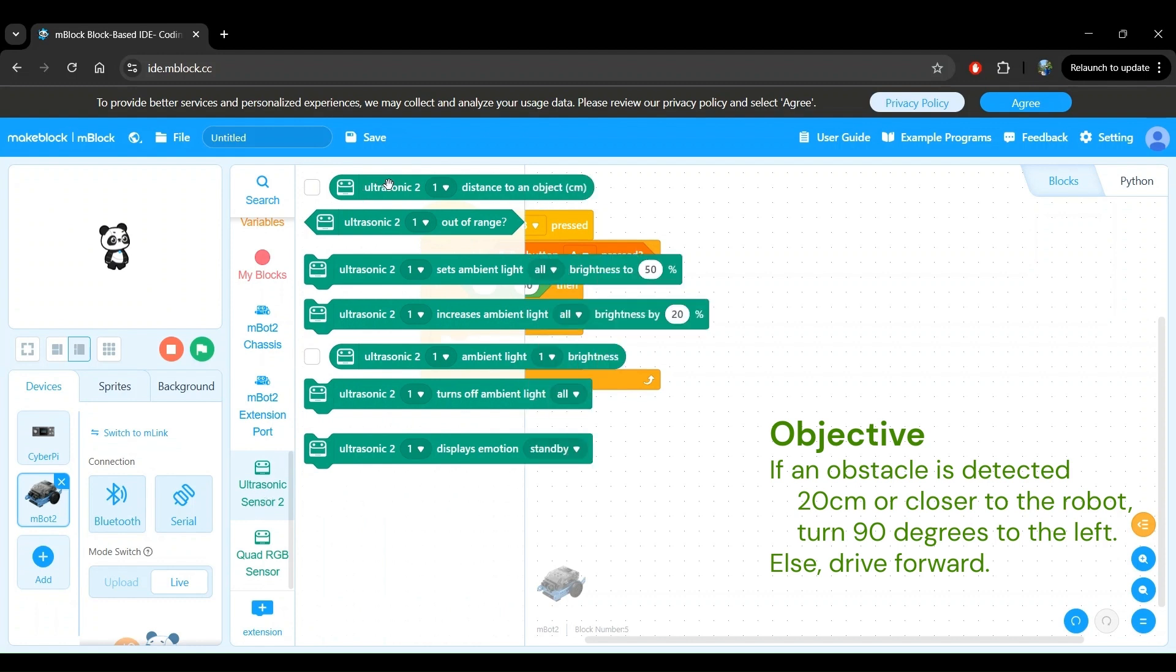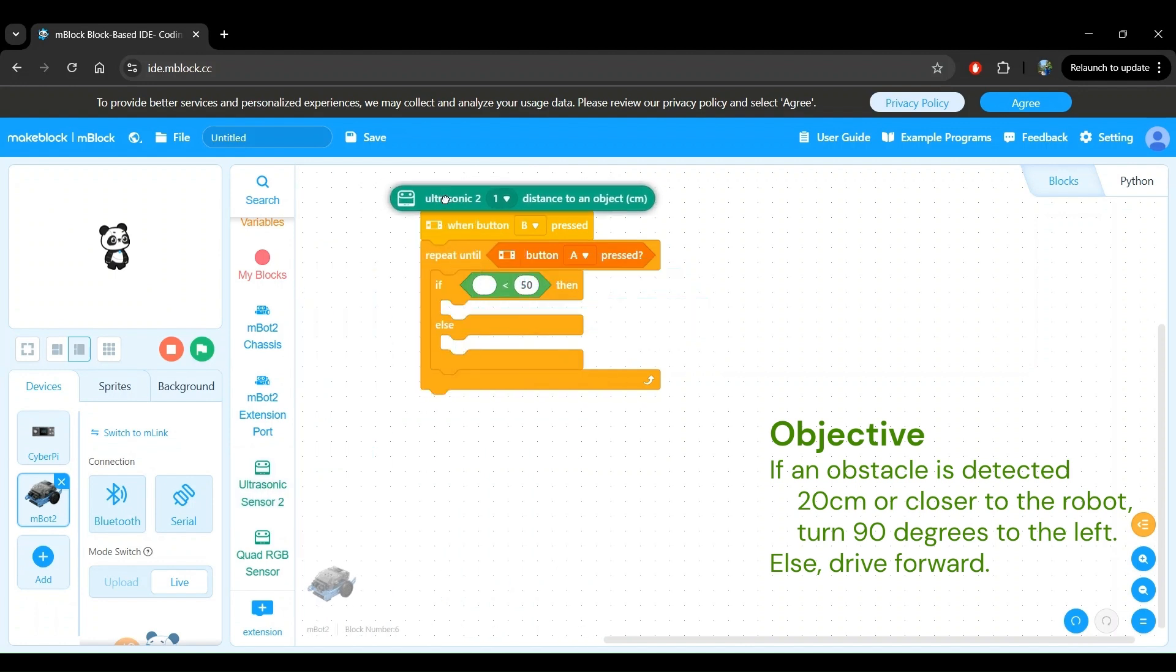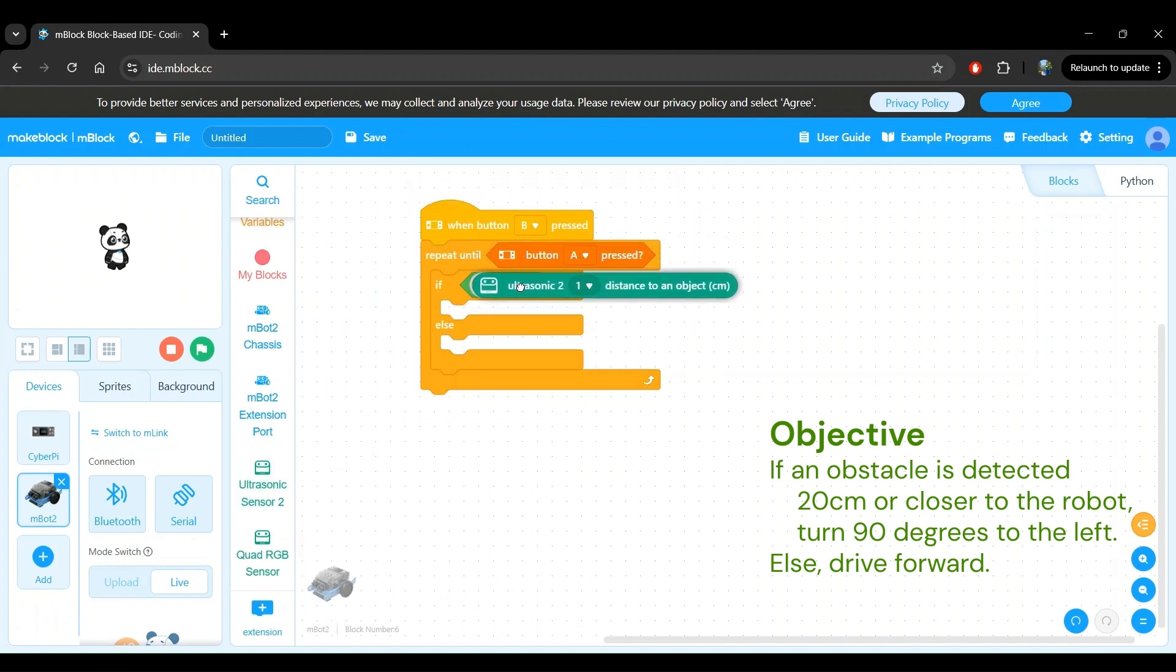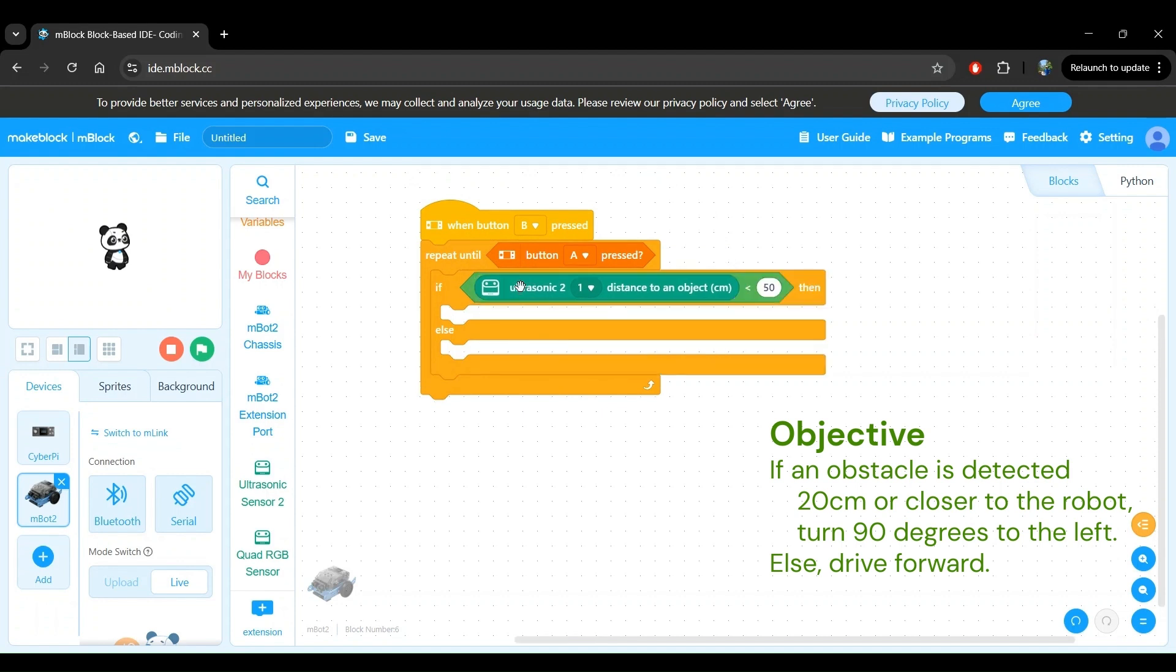Let's use this block right here to get the distance from the ultrasonic sensor. Drag that onto the first operand block within the less than operator block. Since we want to compare this distance measurement from the ultrasonic sensor to a fixed value of 20 centimeters, we can directly type in the value here by clicking on it and then entering 20.